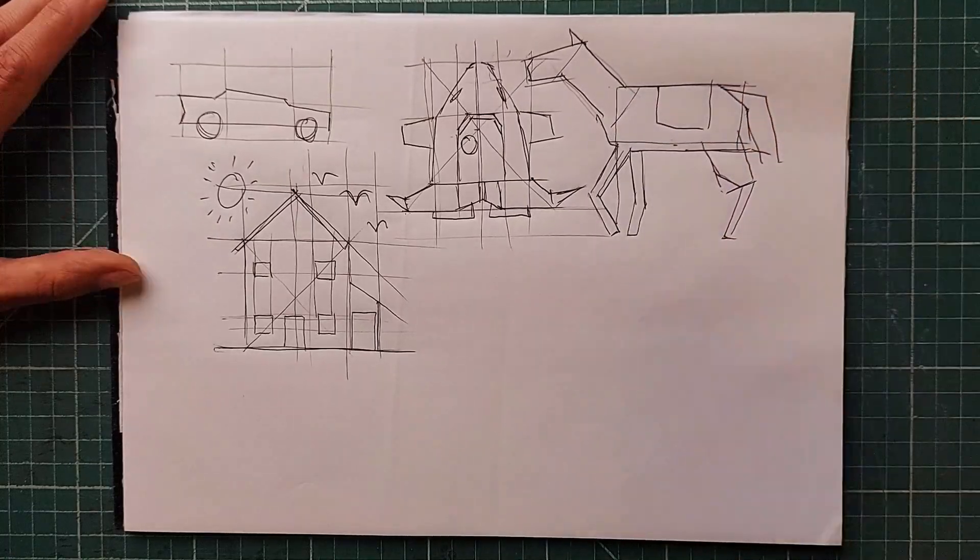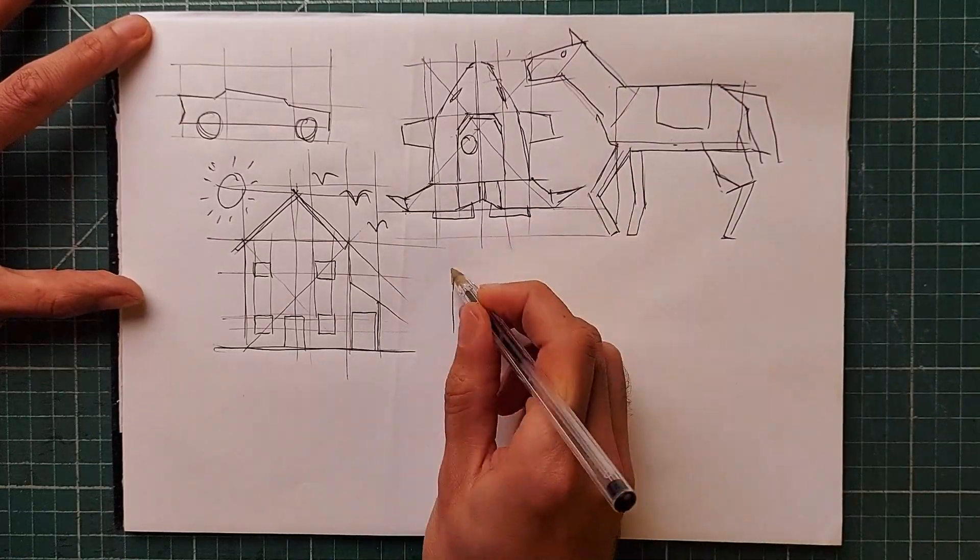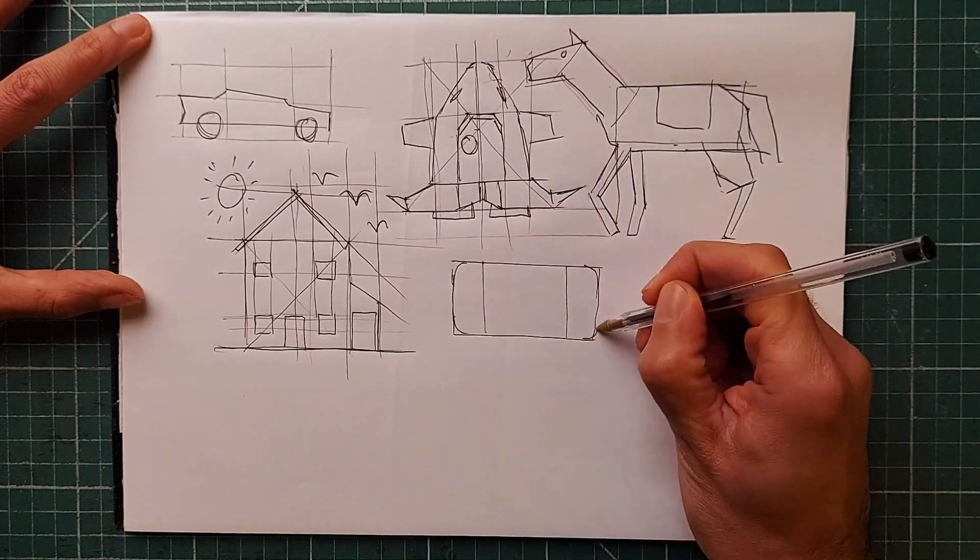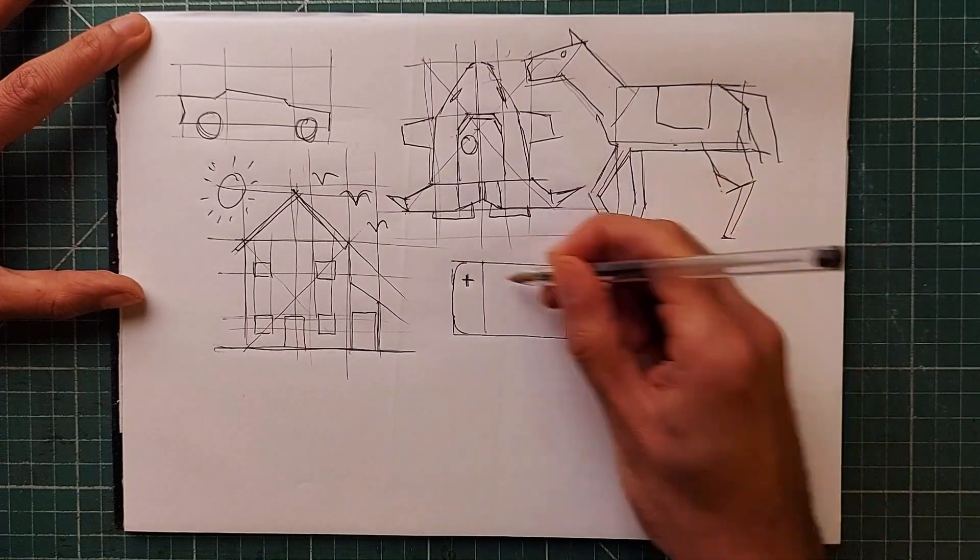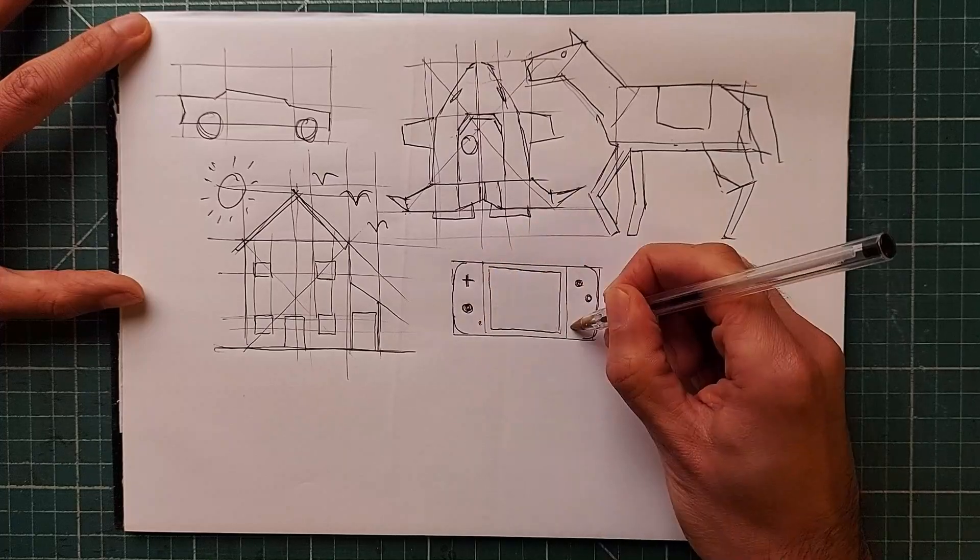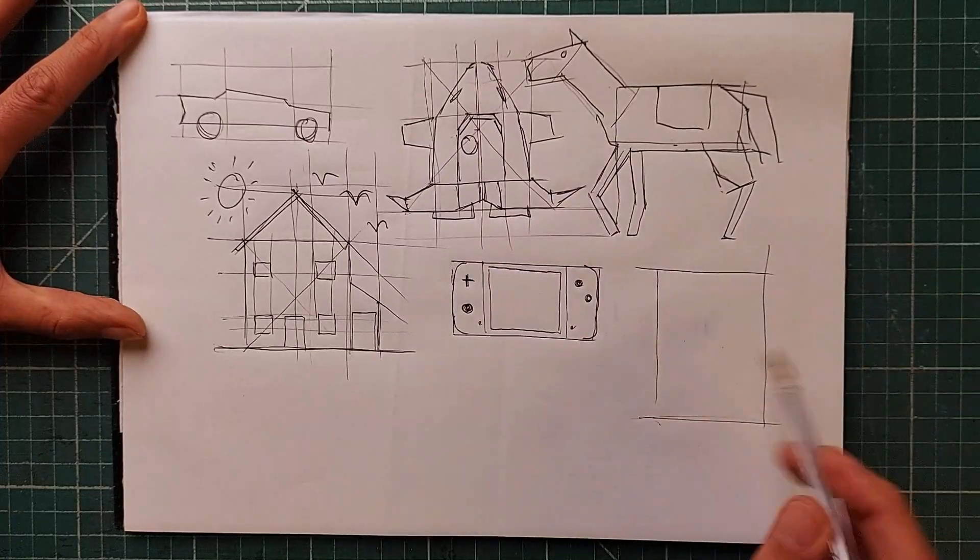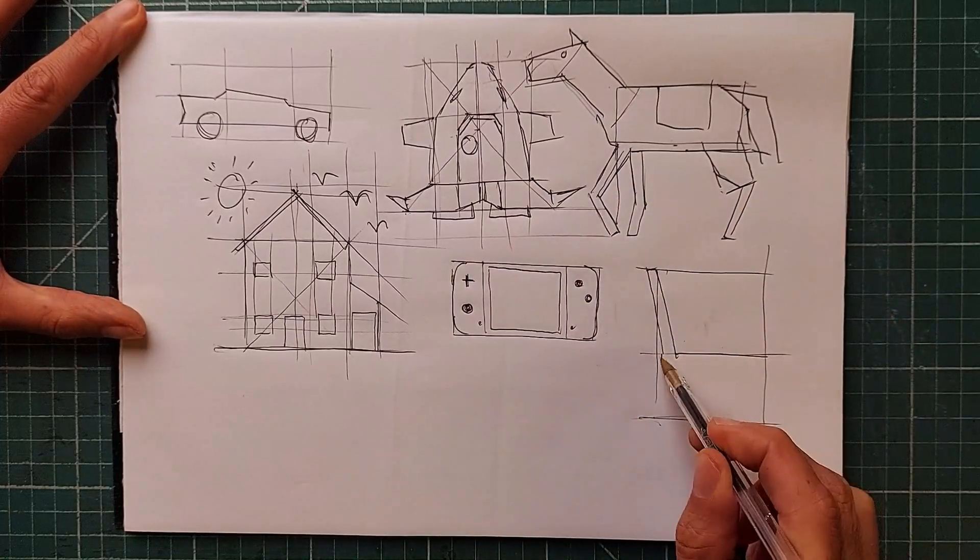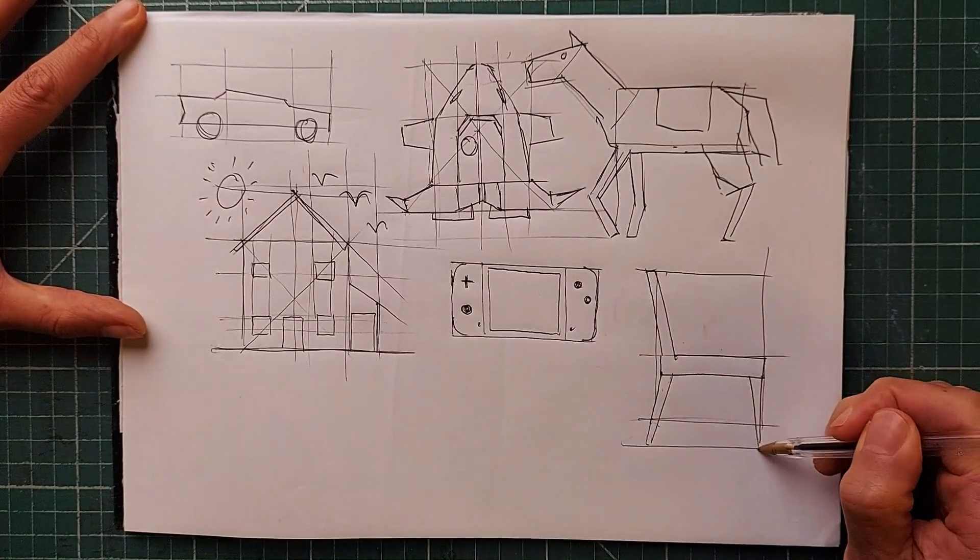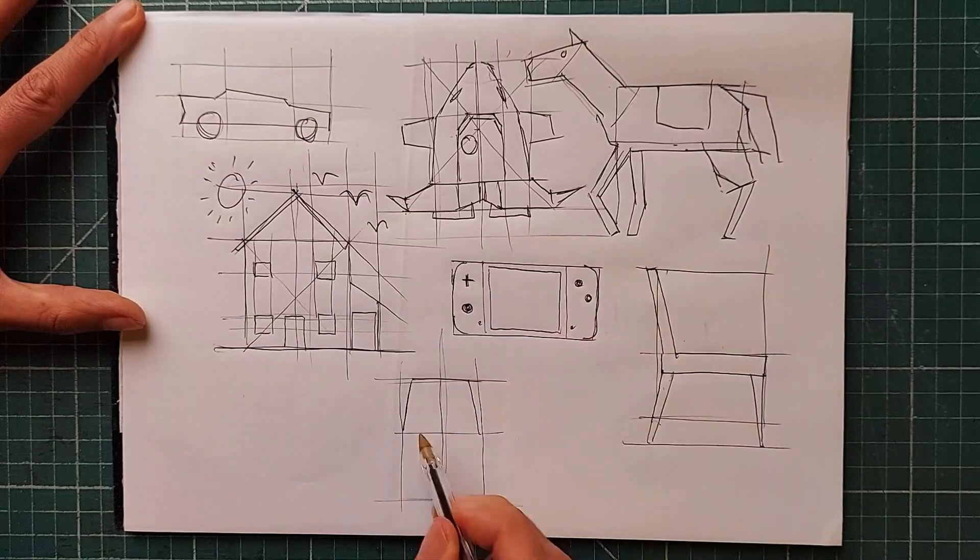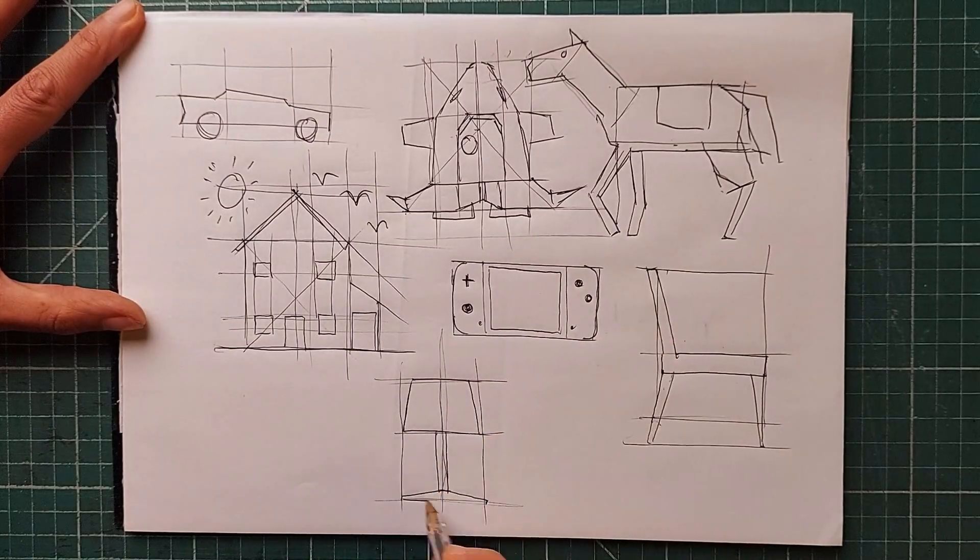Once you feel comfortable playing with these things, and you can produce them as flat orthographic drawings, we'll jump into the world of perspective, and begin looking at how we can make these 2D things we have drawn three-dimensional.